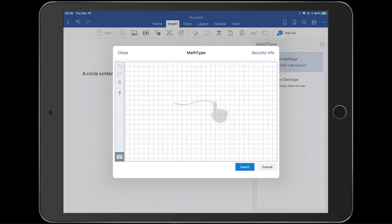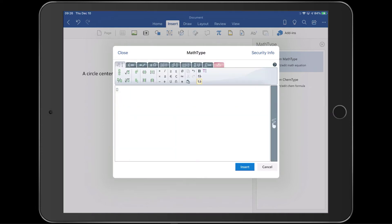When MathType opens, it will open to the handwriting interface by default. If you'd rather use the point-and-click graphical interface, tap the keyboard icon in MathType's lower left.